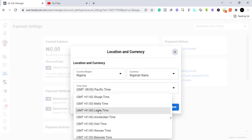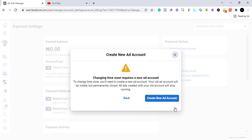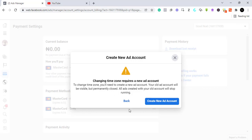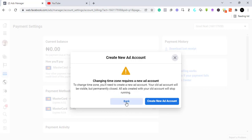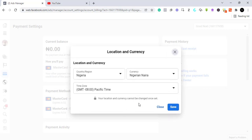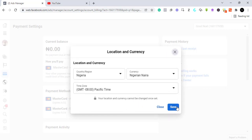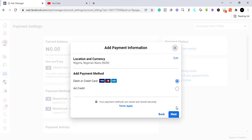It says changing time zone requires a new ad account, so I cannot change my time zone here. To change the time zone, you will need to create a new ad account. Your old ad account will be visible but permanently closed. So I don't want to do this. I'm just going to go back and click on save.